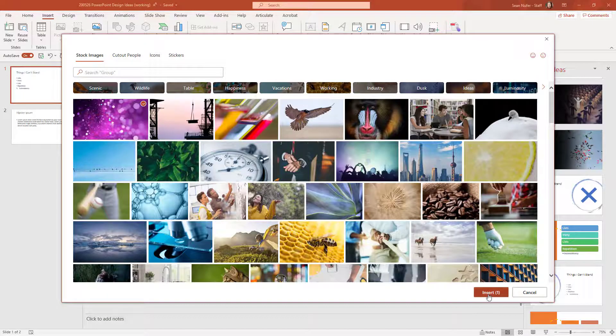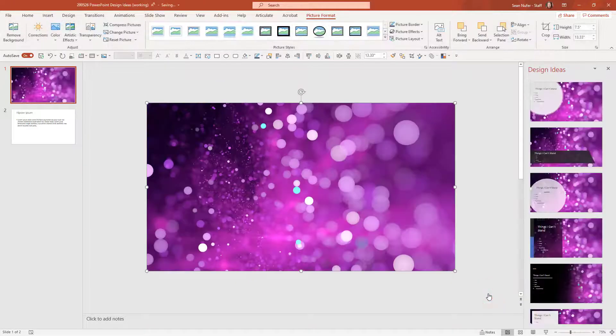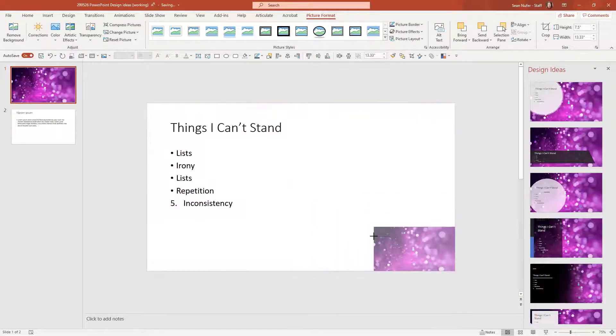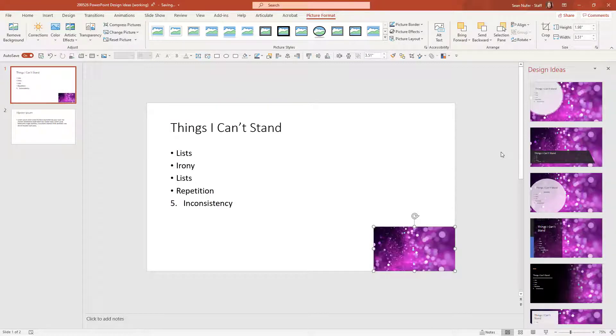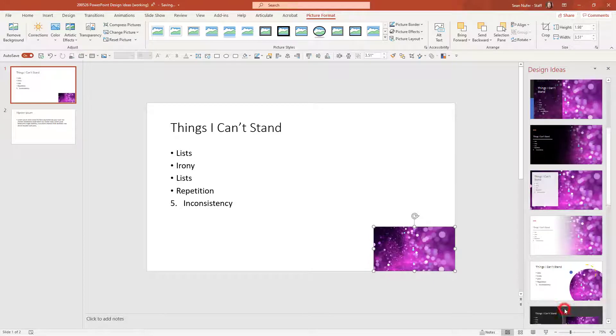Now that this is on my slide and it doesn't matter how big or even if it's off to the side, I have some content that PowerPoint can utilize to generate ideas. And you can see some of those ideas over here. I can get more ideas by scrolling down.